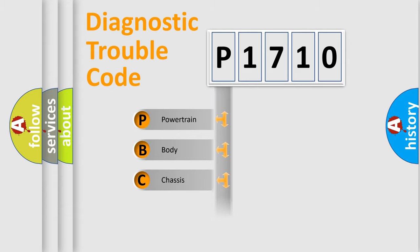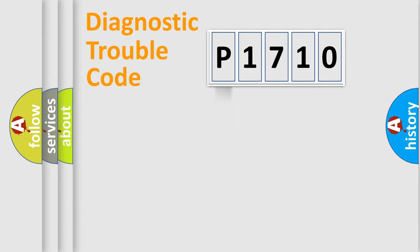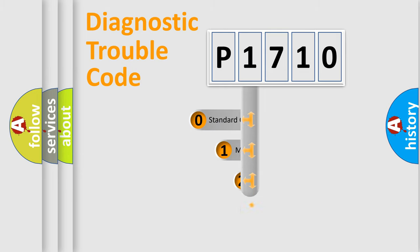Powertrain, Body, Chassis, Network. This distribution is defined in the first character code.